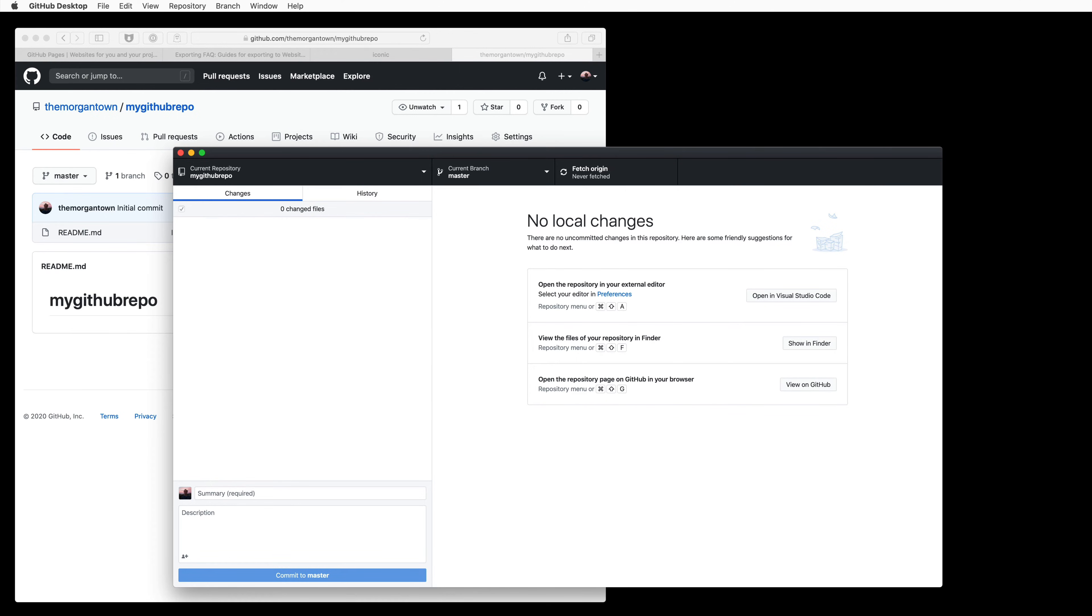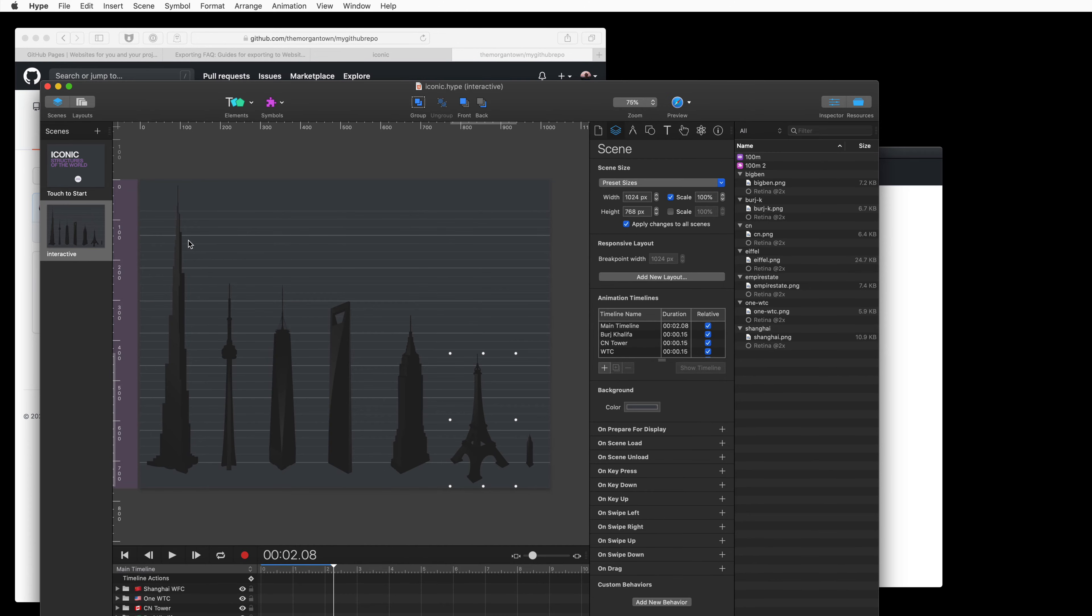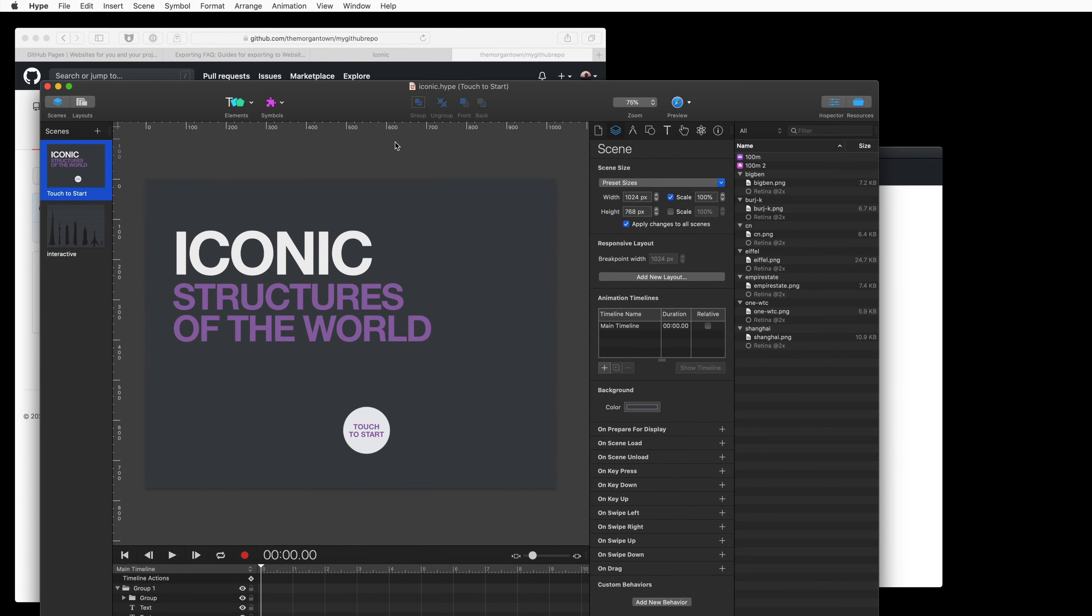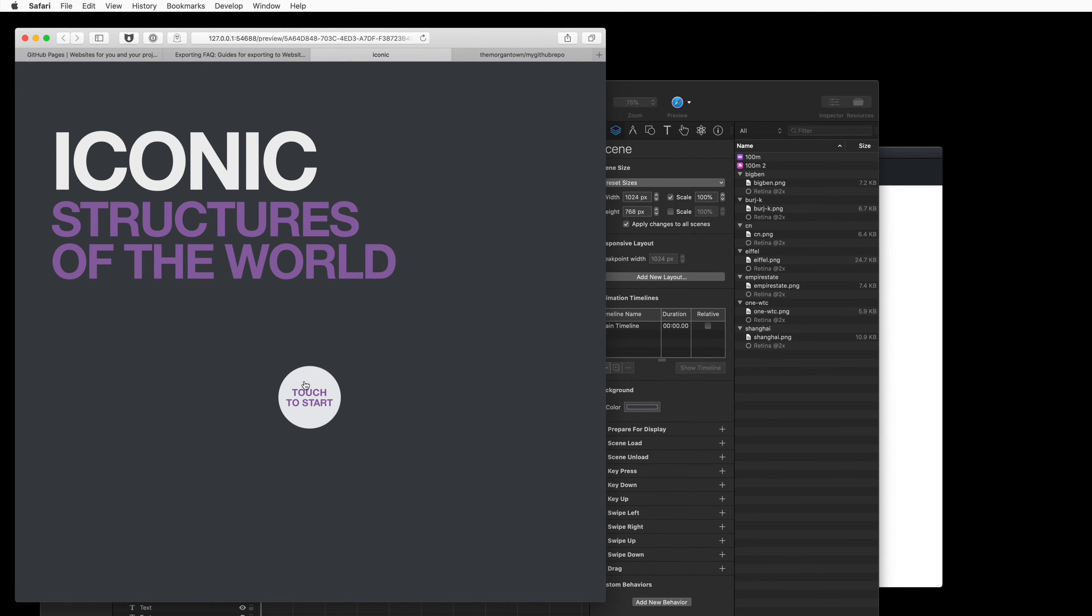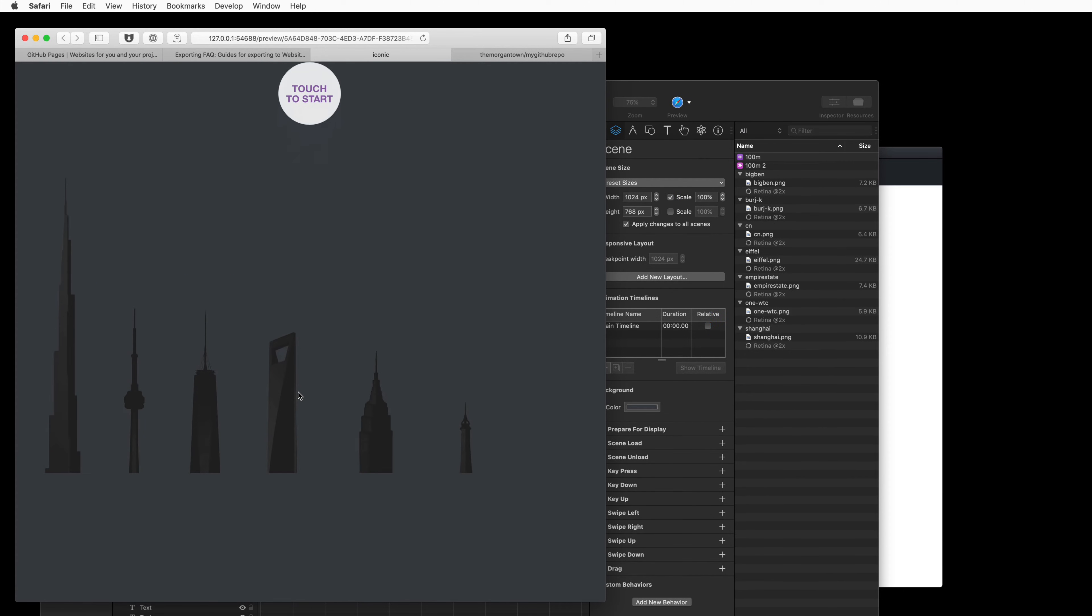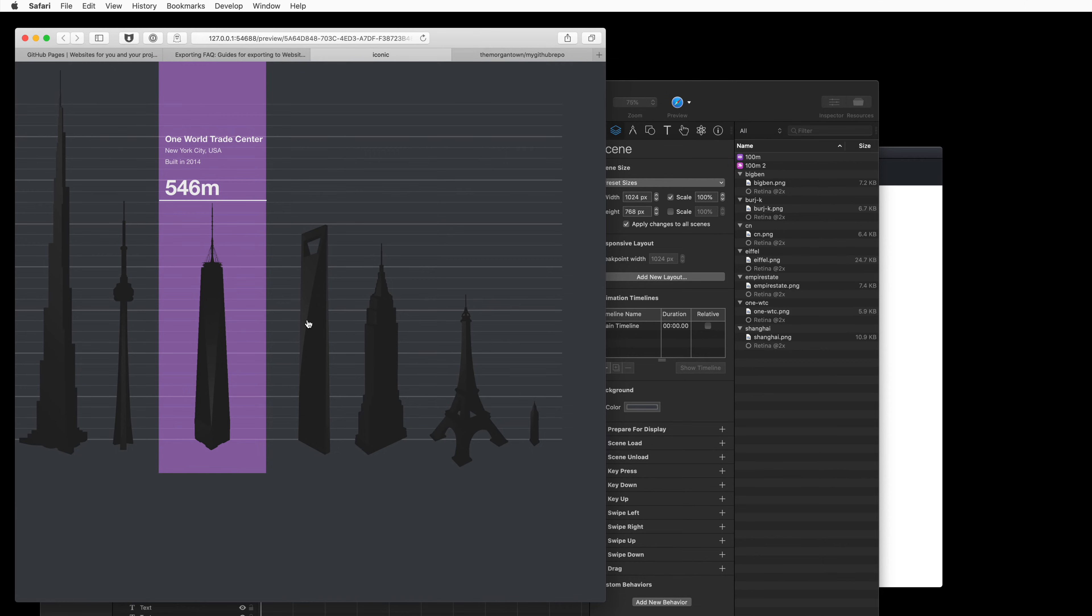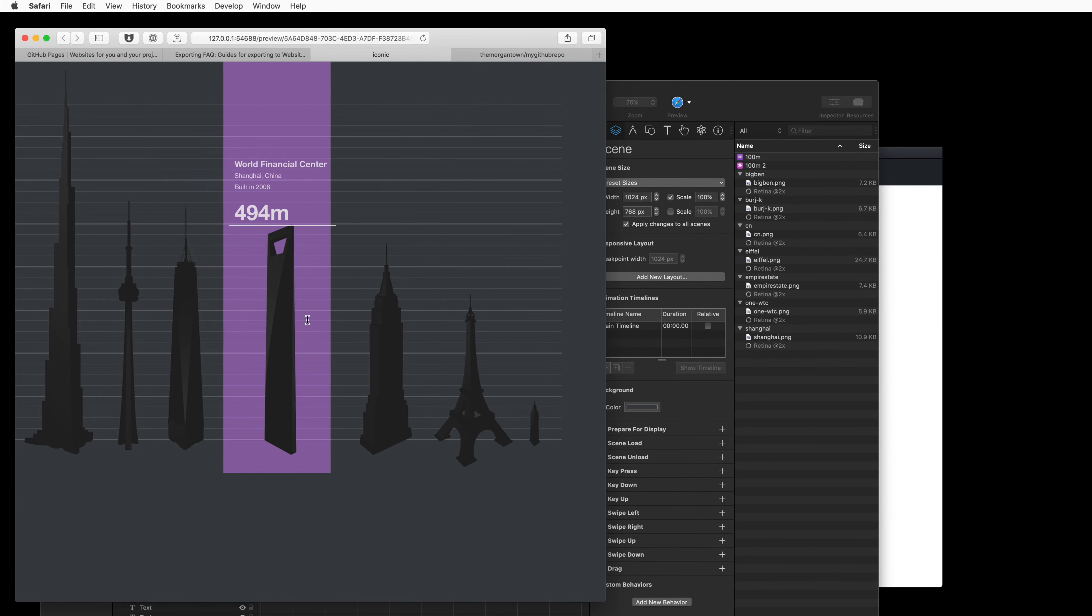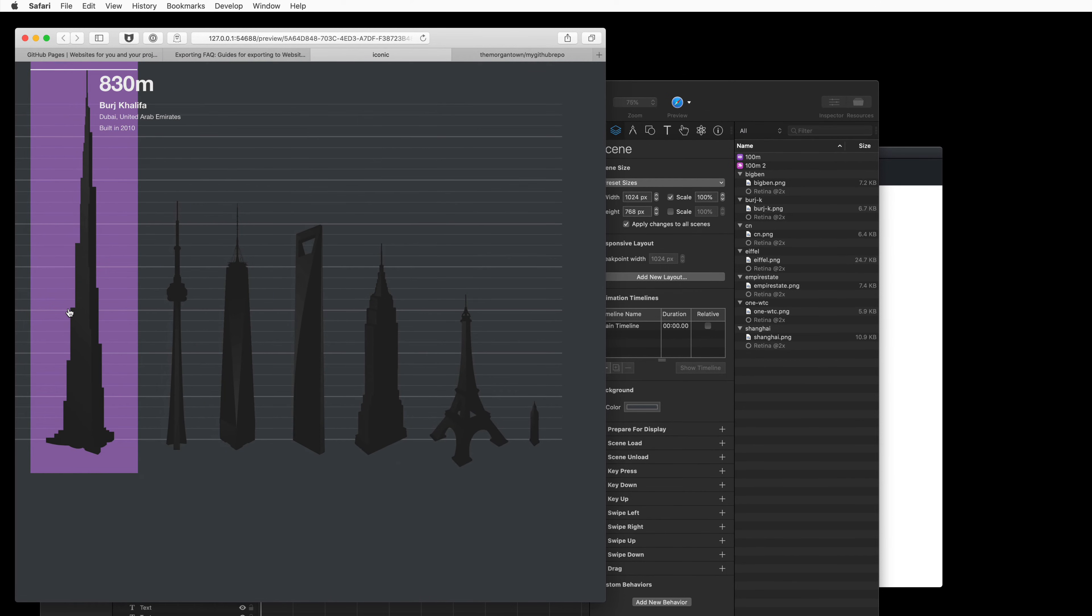So, now let's go to Hype, and we're going to upload this cool document with different building heights from our gallery created by Michael Johan.